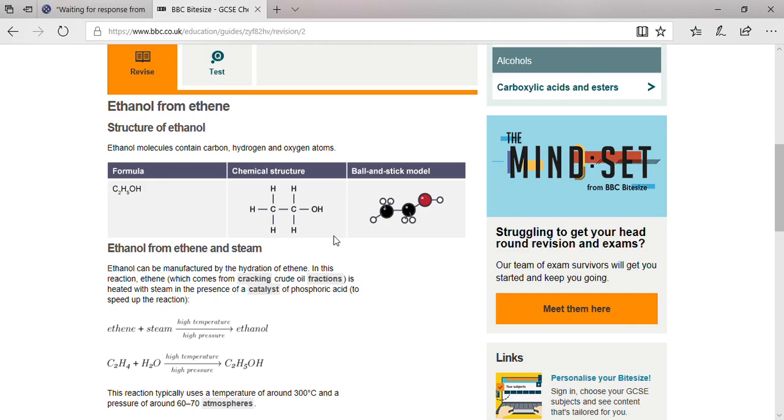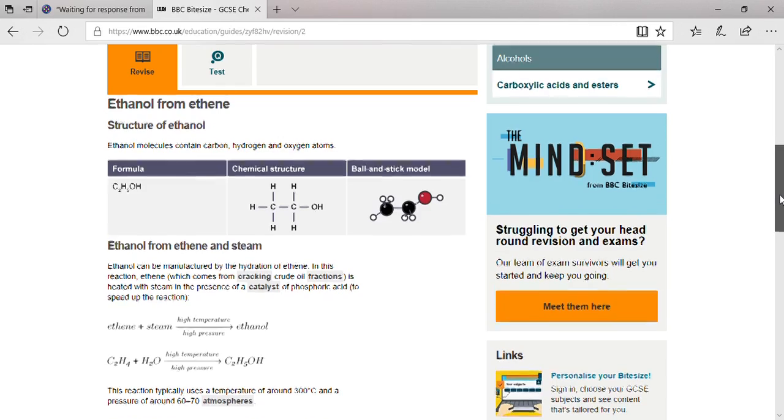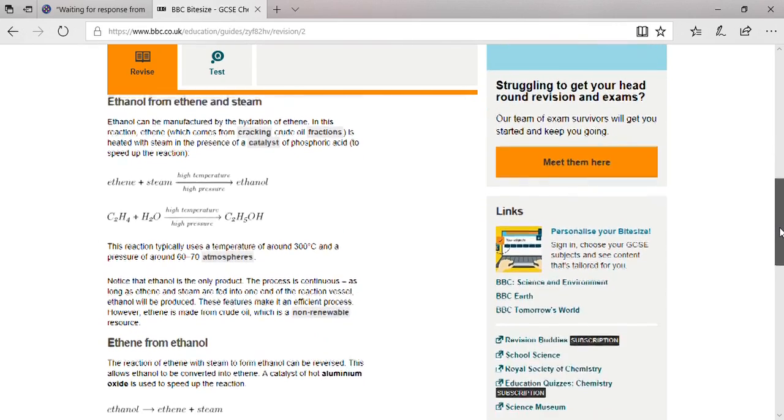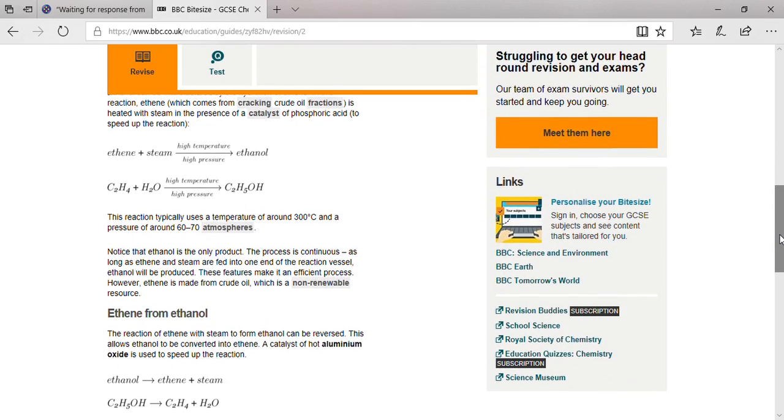Basically, 95 percent of catalysts increase the rate of reaction. Here the catalyst is phosphoric acid, which is used to speed up the reaction.